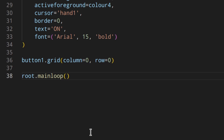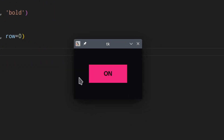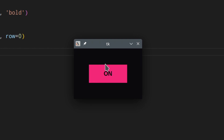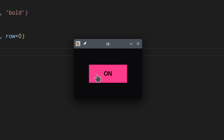If we run this, we get the button displayed. As you can see, there's a highlight border around it. I'm going to show you how to change the highlight background when you hover over it, because otherwise you'll always see that little thing around it and I don't actually like it.